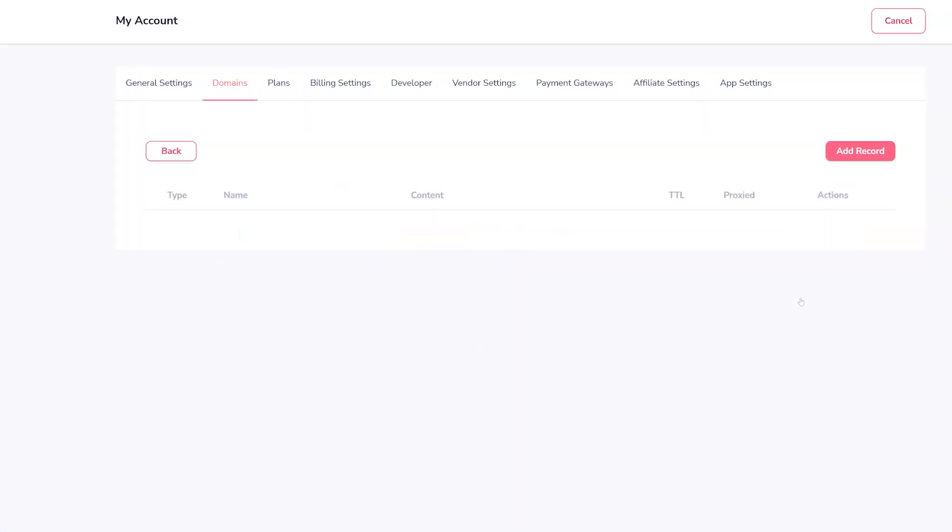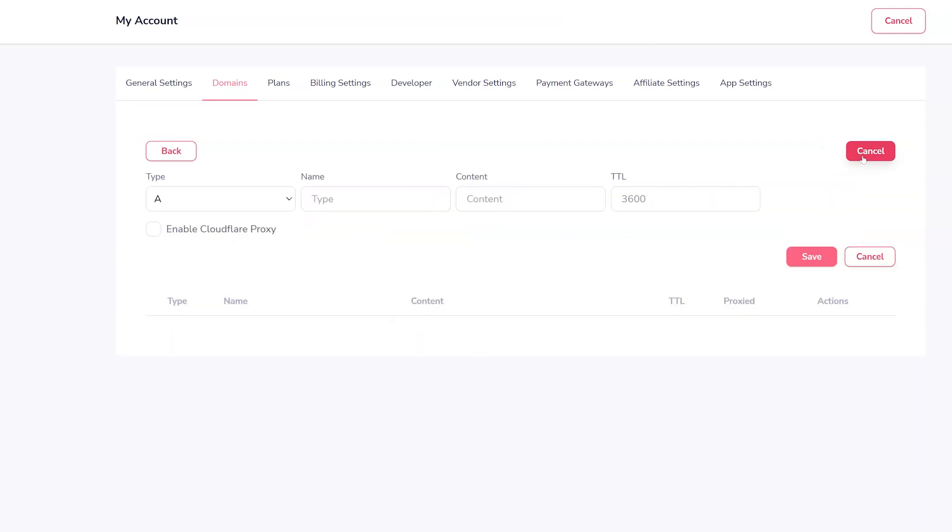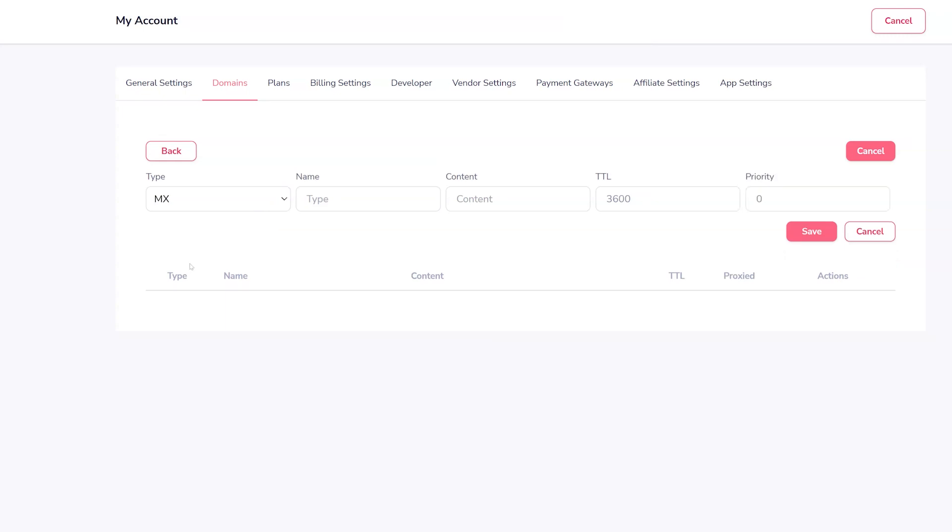Next, click to add record. Now, you can choose the type of record to add, in this case, MX, and you will edit the other information according to what you saved earlier.